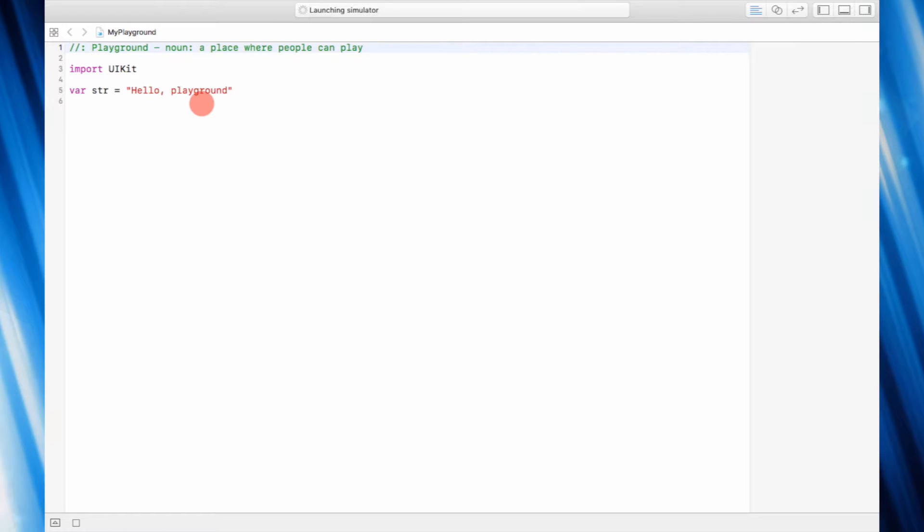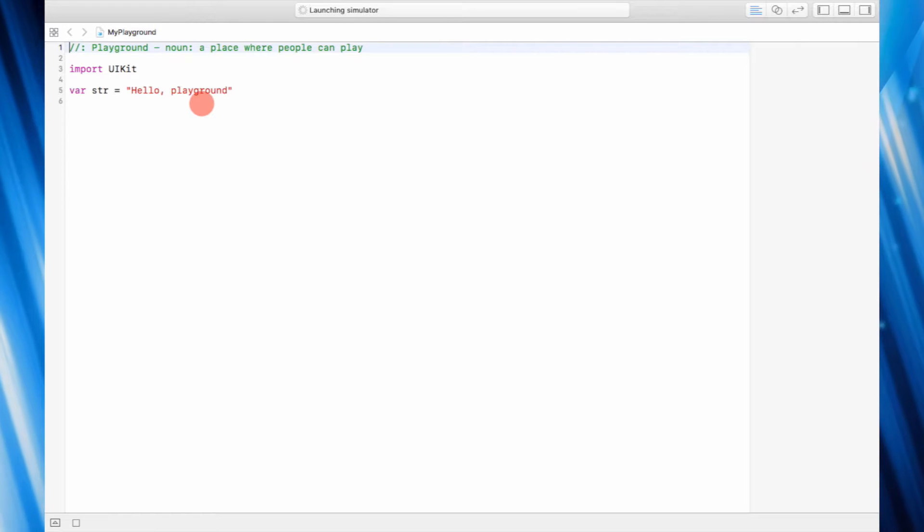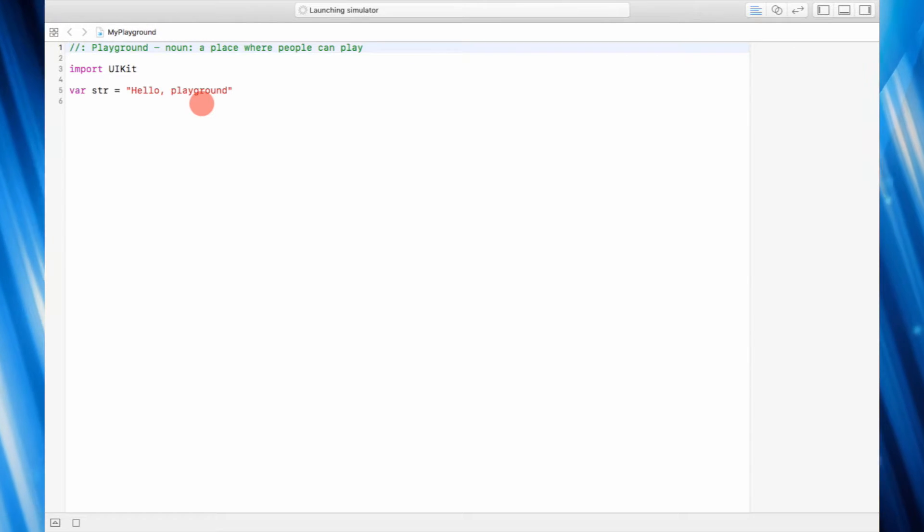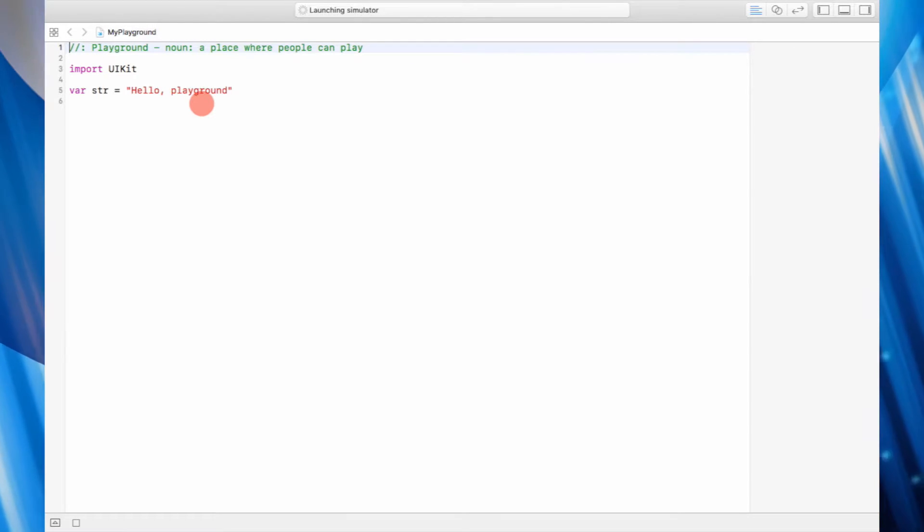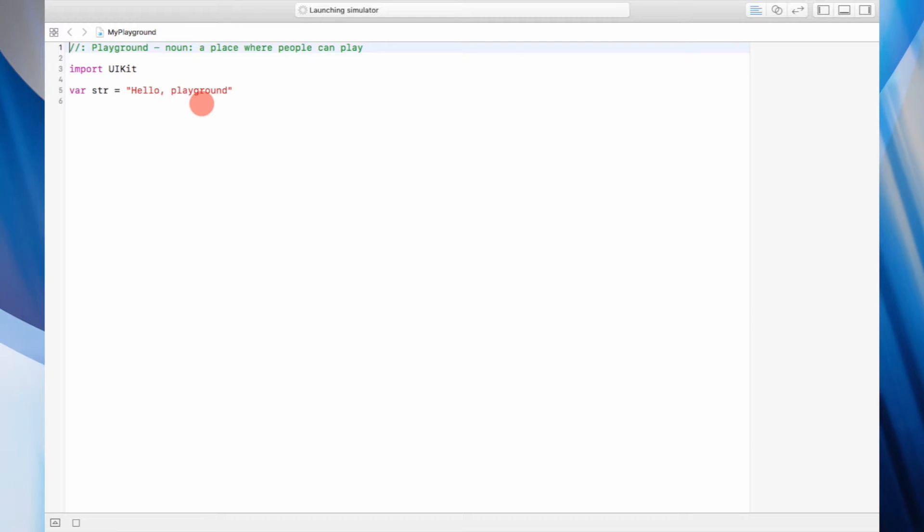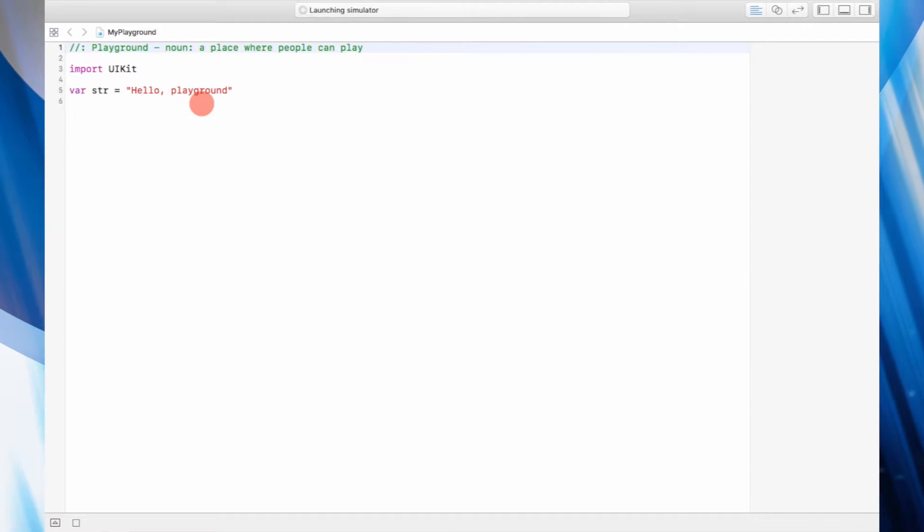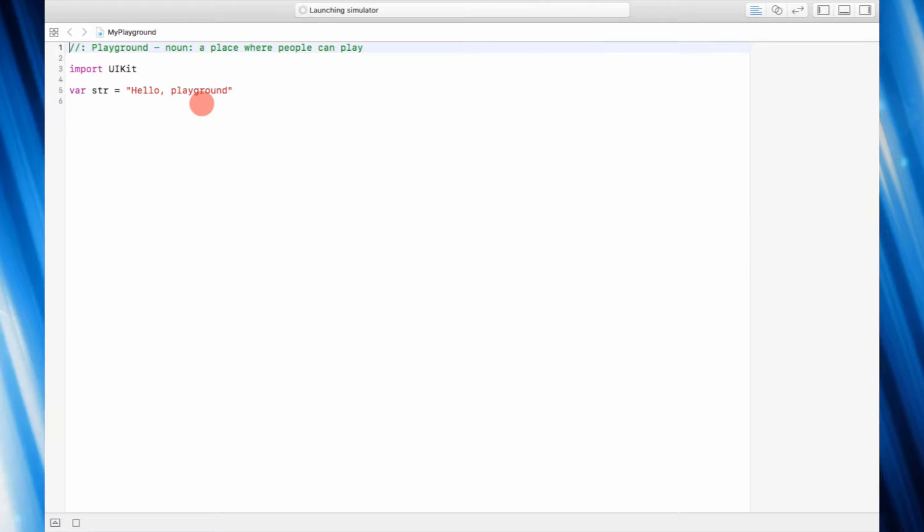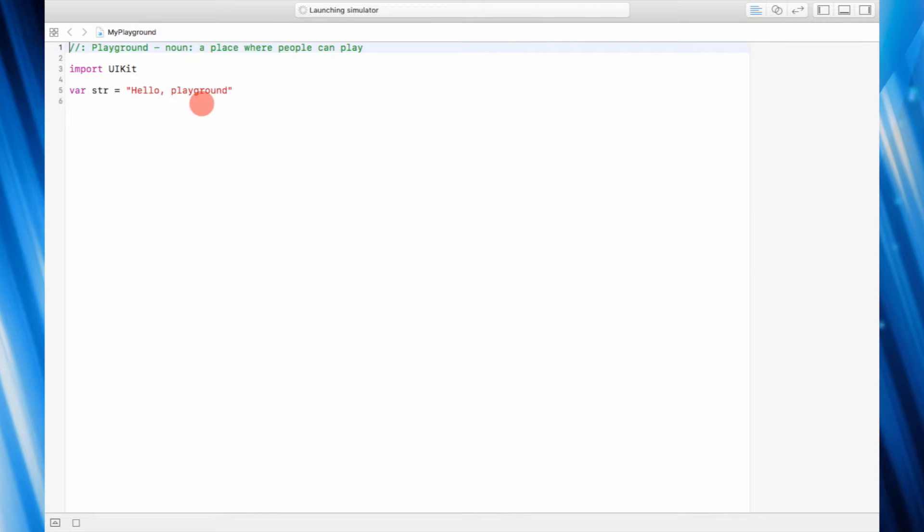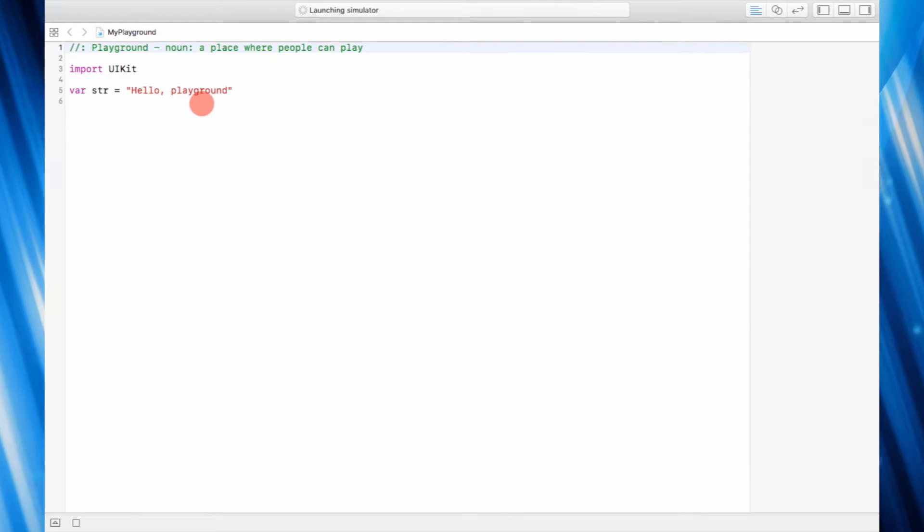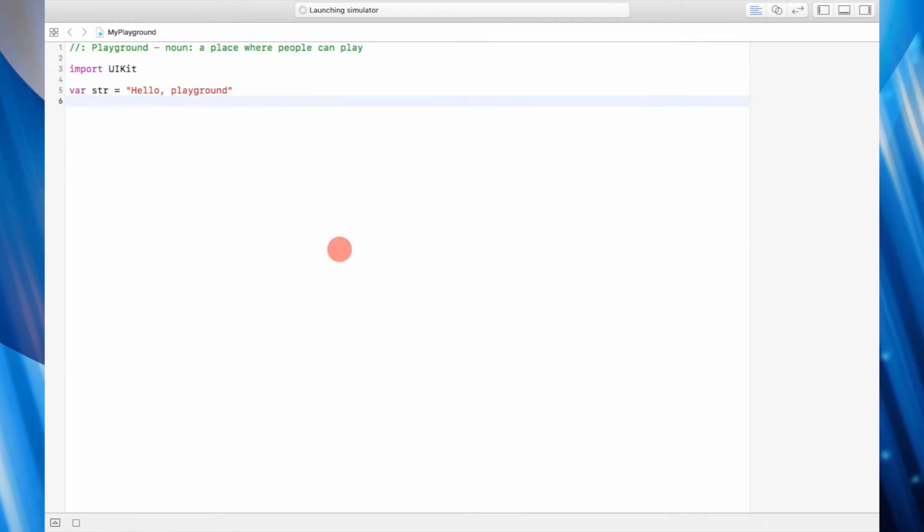...something that gives us live feedback of our code, so we don't have to run the simulator every time we want to see what our code does. If you see, this is the main...